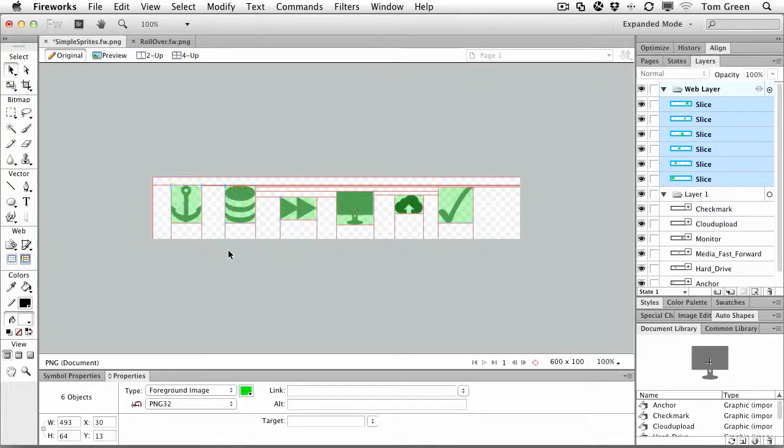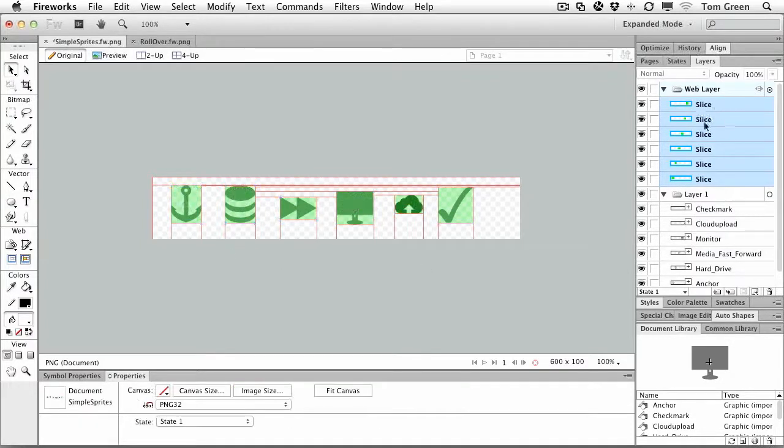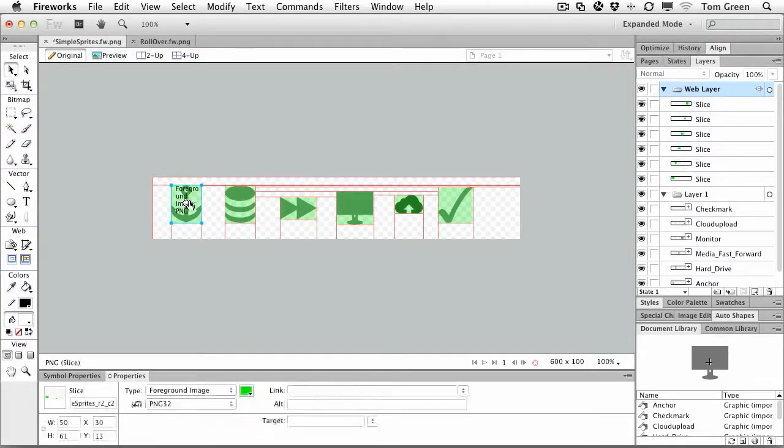Okay. Now that I've got them done, you can see that they're all sitting in the web layer. And the problem with the web layer is the slices are all improperly named.